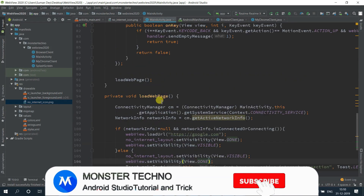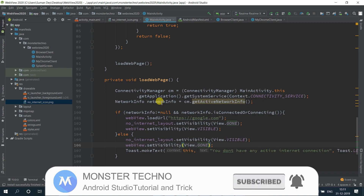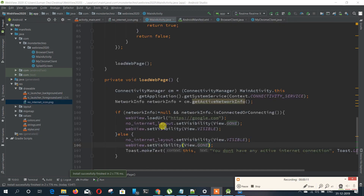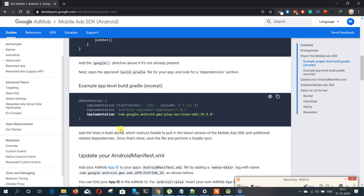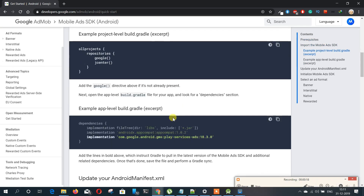Hey, what's up guys, welcome to Monster Technology once again. This is the fifth part of the video series. In this video we will start learning how we can add interstitial ads or AdMob ads in our application. In this part I'll just show you how you can add only the interstitial ad.